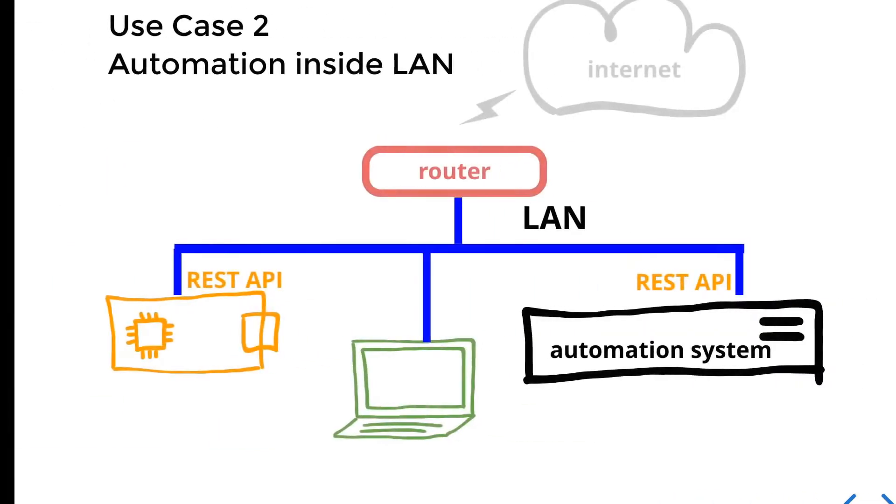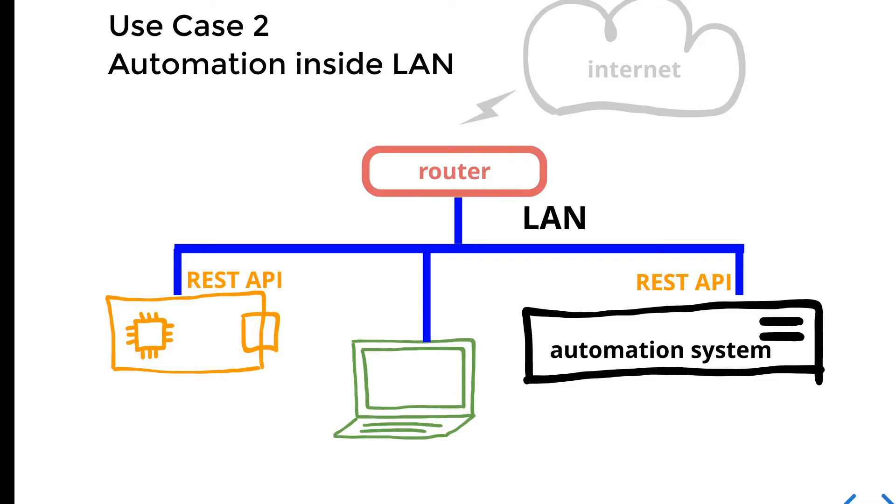Use case number two. The setup is pretty similar to the first one, so you have a local network, but your task is to enable device remote control through an automation system. Usually, this is done by implementing a web server on a device side with specific REST API.